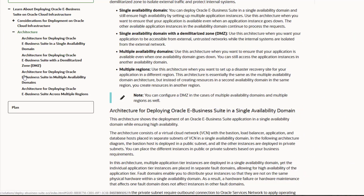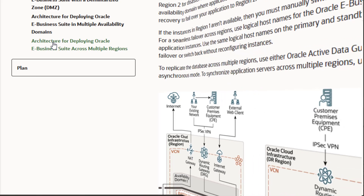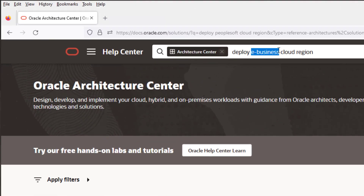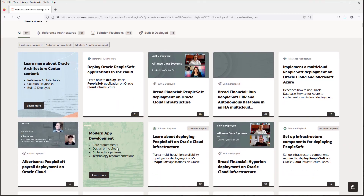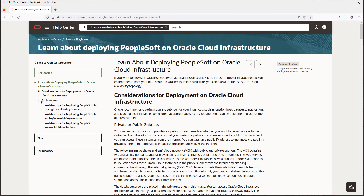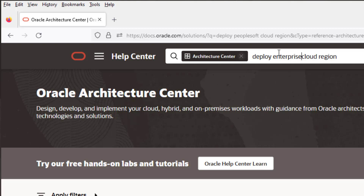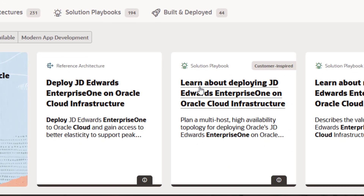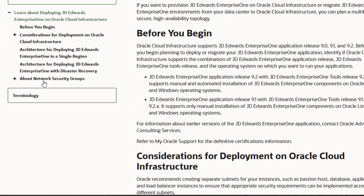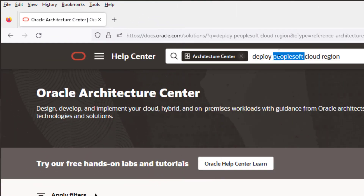Then select any solutions you find that have the words multi-region or multi-domain in the summary. Now look in the table of contents for anything the application suite has written about deploying their application across regions or availability domains. Here's an example for JD Edwards EnterpriseOne — just replace the application name in the search with whatever application you want to deploy for DR and see if it comes up with anything.